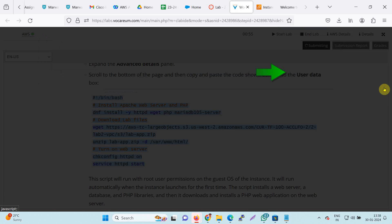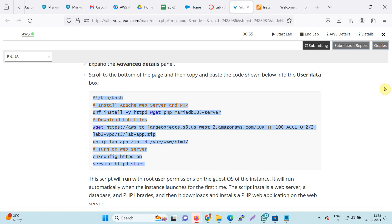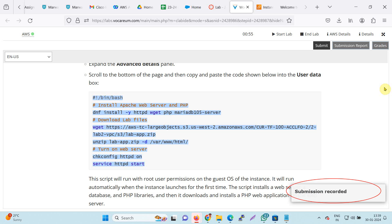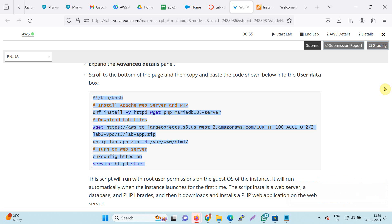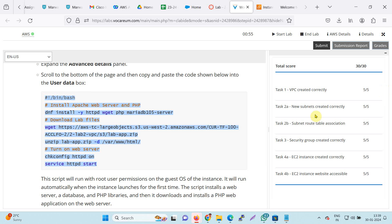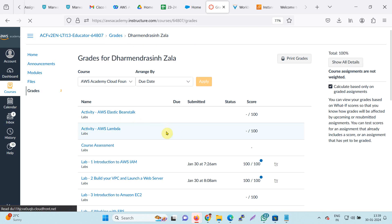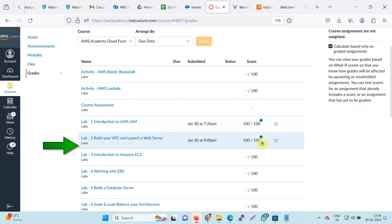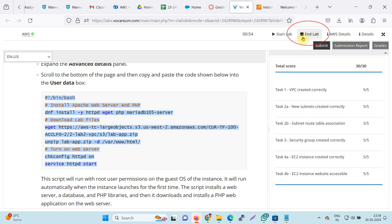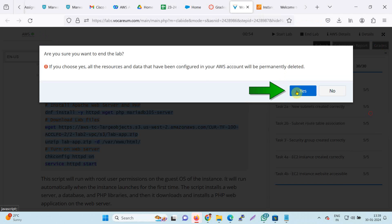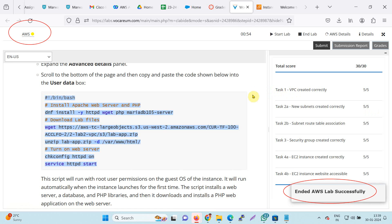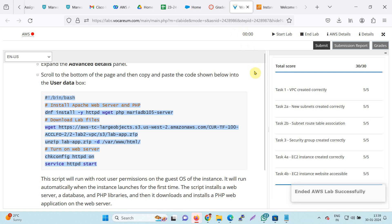The report will grade my activity and give me marks. I am getting 30 out of 30. My lab is complete and I can check the grade, which will also display the time — I am getting 100 out of 100. Now I will end the laboratory and close the tab. This is how you can complete the lab.